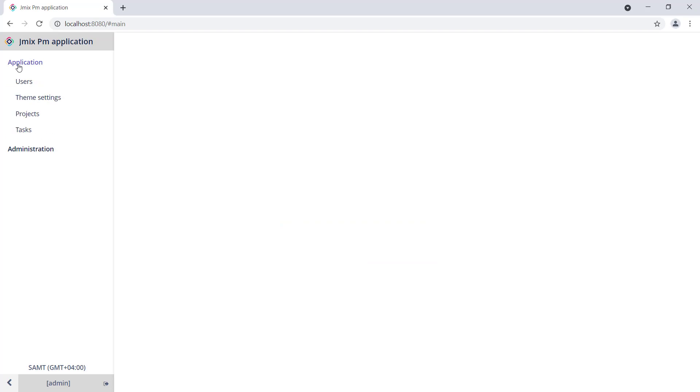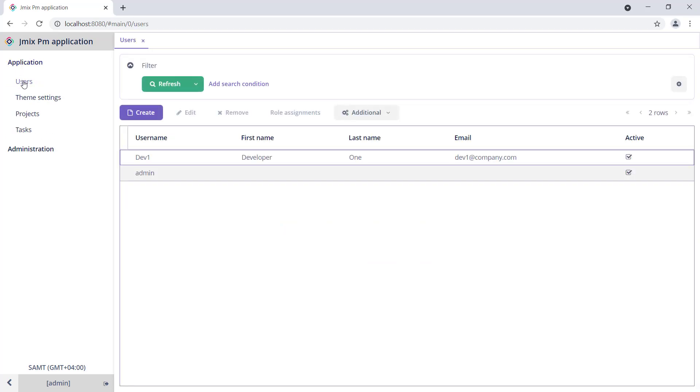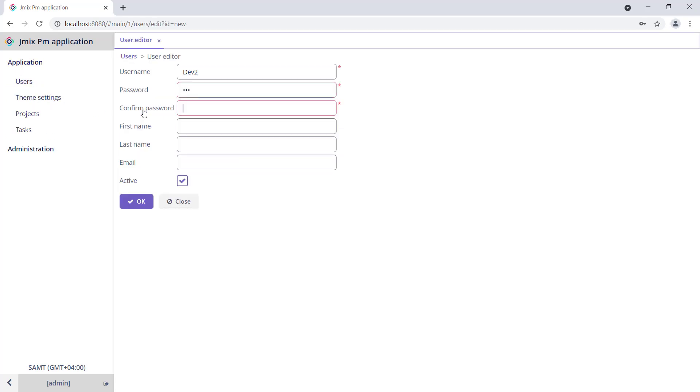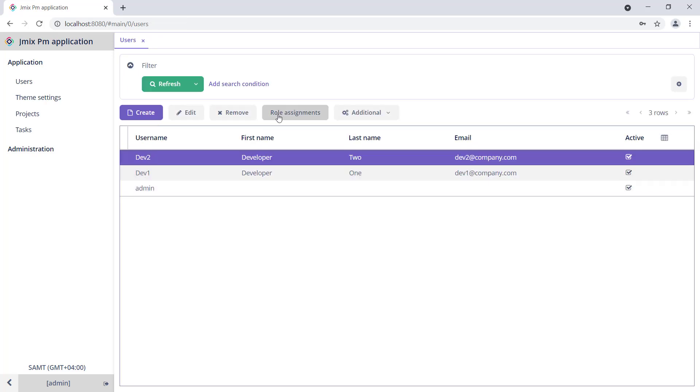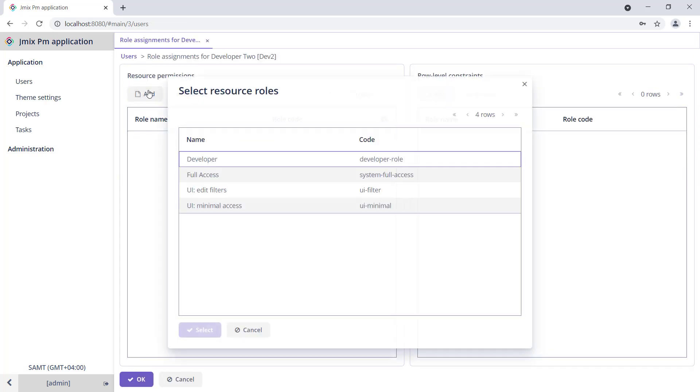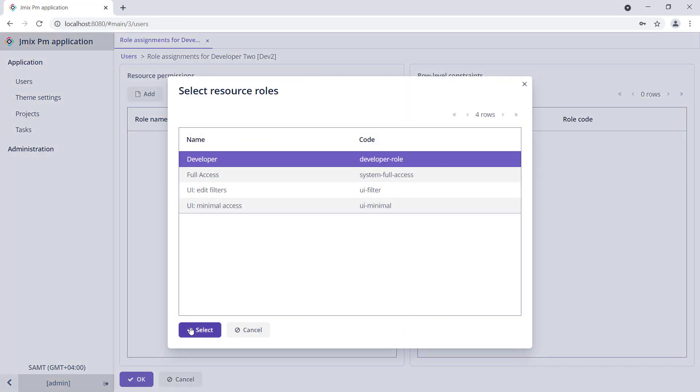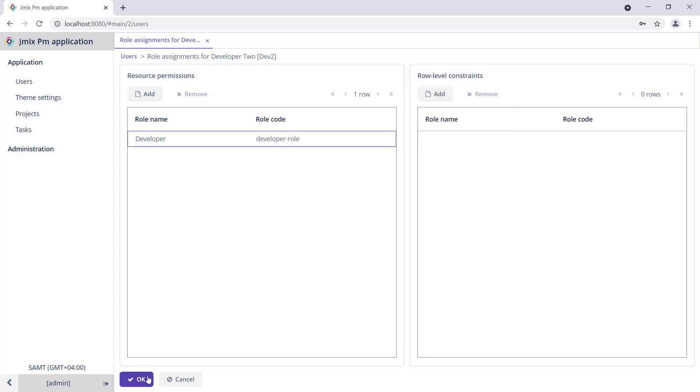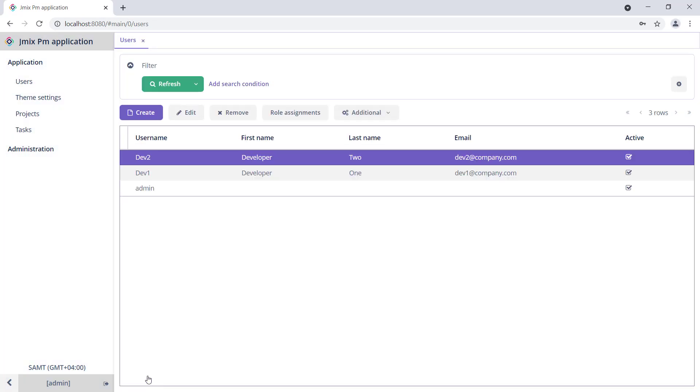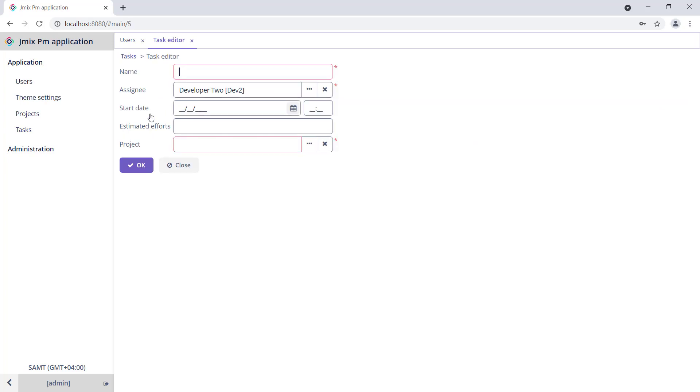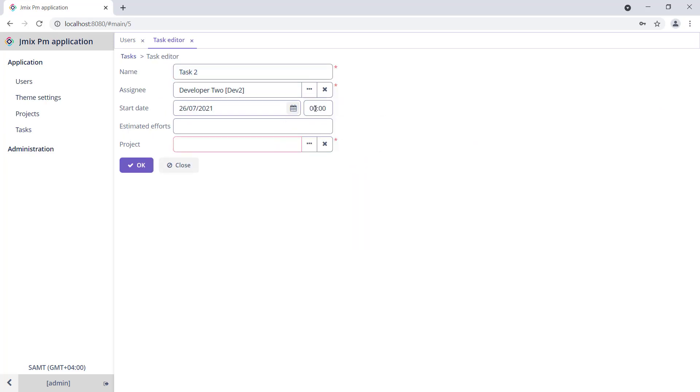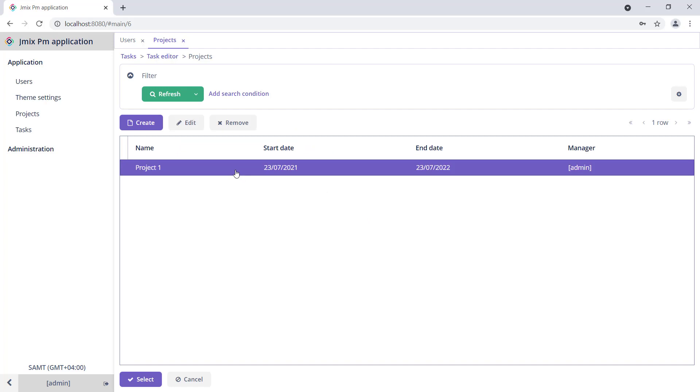First, let's add one more developer, Developer 2. We have one task assigned to Developer 1, so an Admin or Developer 2 will be the next least busy developer.